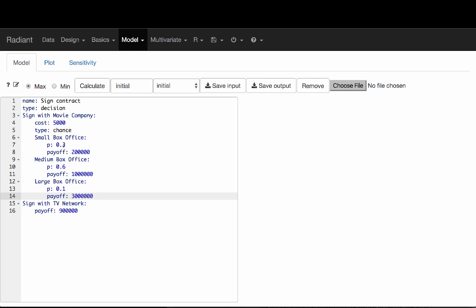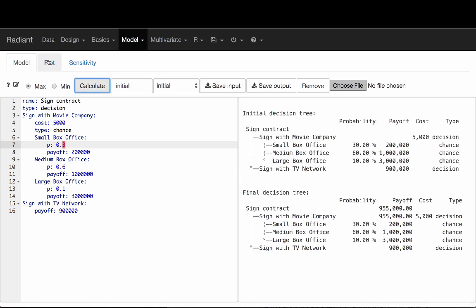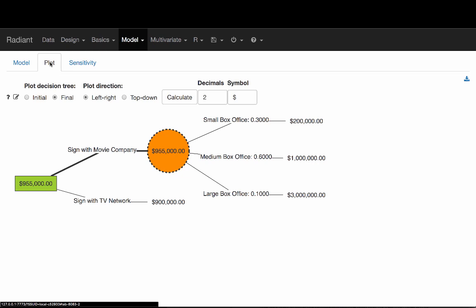In addition, there are some costs associated with the decision to sign with a movie company. Because the legal document that's going to assign payoffs depending on the outcome of the box office is a bit more complicated, there's a legal fee of $5,000. This is a very basic decision tree. We've got everything indented the way we should, so we can see the structure. We can press Calculate and see our text form of the decision tree, and then in the plot tab, the final decision tree would look like this.